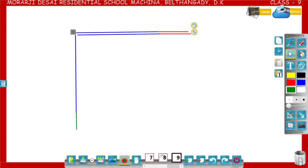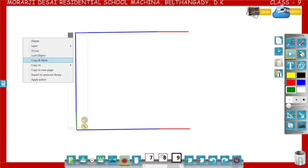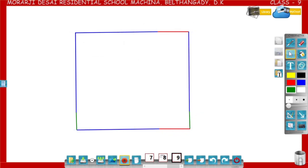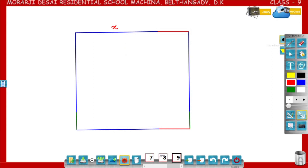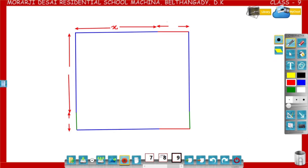Now complete the rectangle. In a rectangle, opposite sides are equal. This is a rectangle of length x plus a and breadth x plus b. Write the measurements here: this length is x, and this length is a. In the breadth, this length is x and then the length is b. So length of the rectangle is x plus a and breadth of the rectangle is x plus b, and the area of the rectangle is x plus a into x plus b.